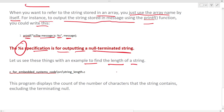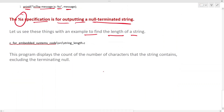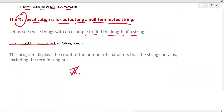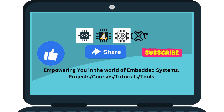This is the first video on strings. In further videos we'll see a little more about strings. Subscribe to the channel for more projects, courses, tutorials, and tools.